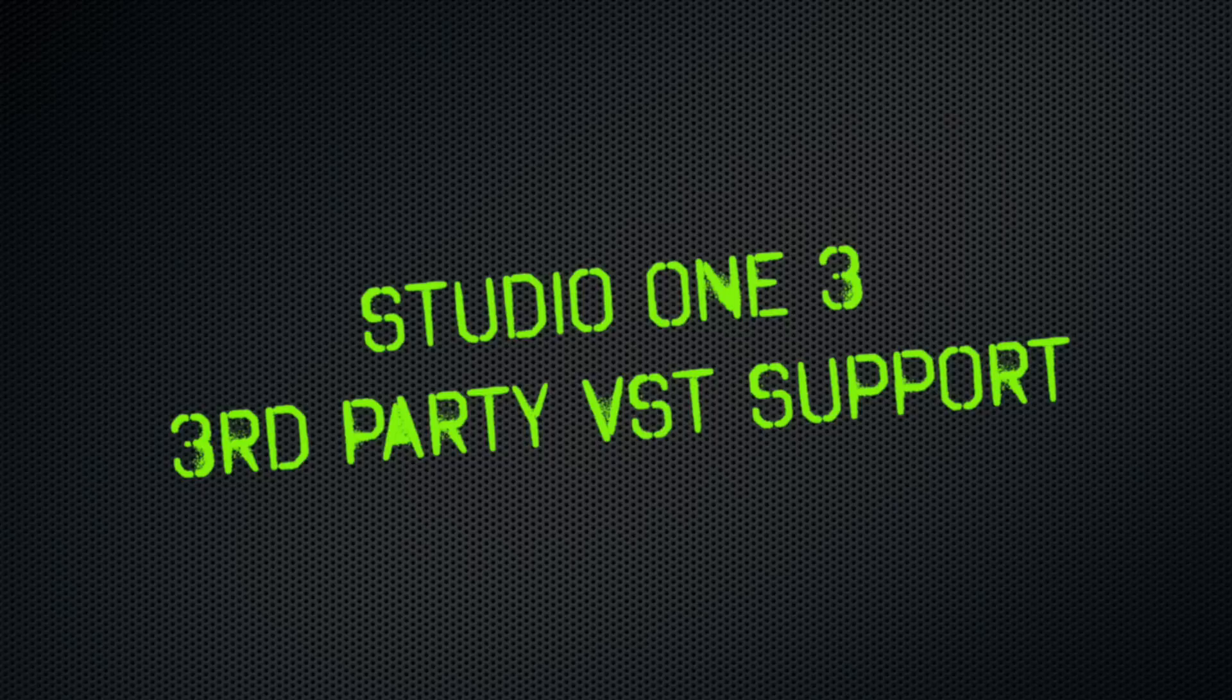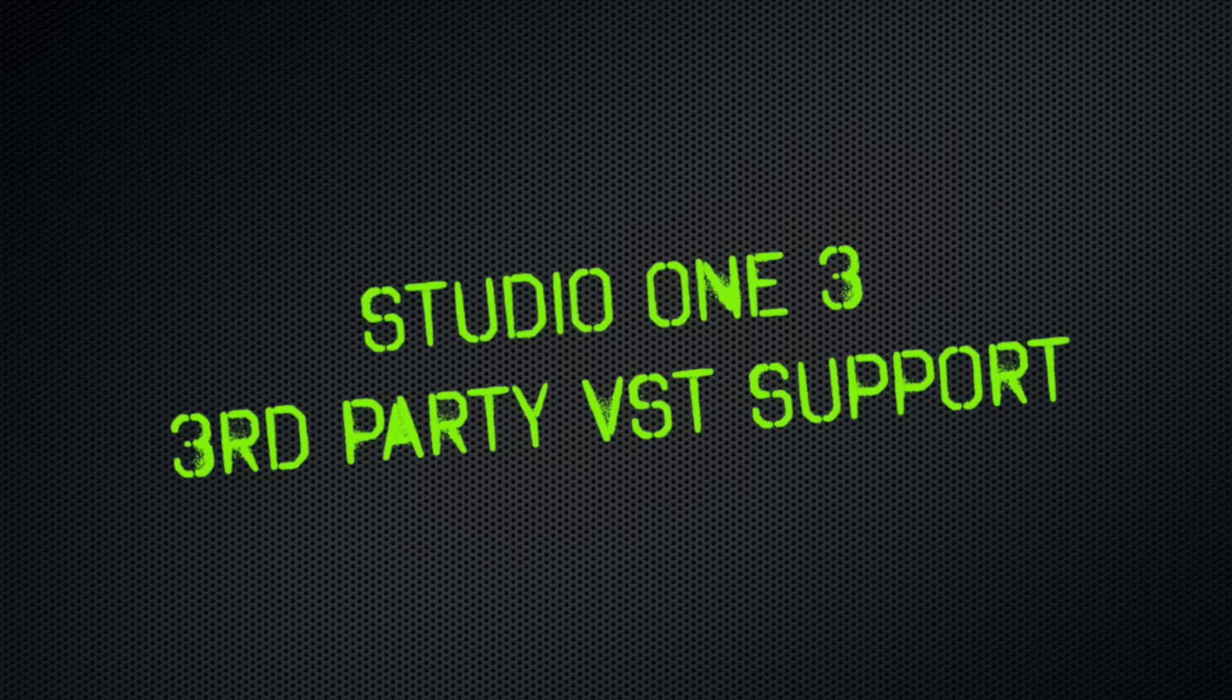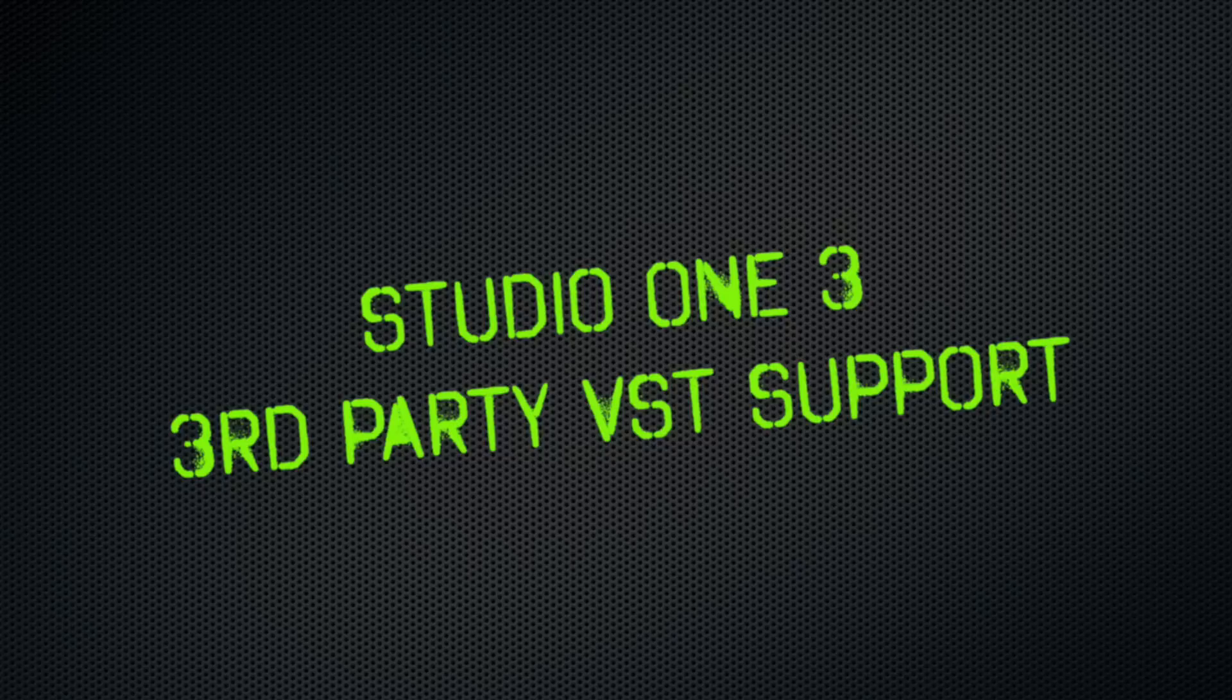Hey, thanks for tuning in. Today I wanted to talk with you about one of the most frequent questions I get about Studio One, which is how it supports third-party VSTs. Now, I posted a video about this about four years ago, but I figured it was time for an update and to go a little bit deeper.